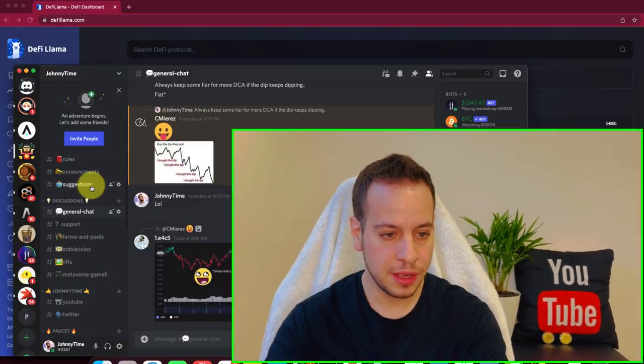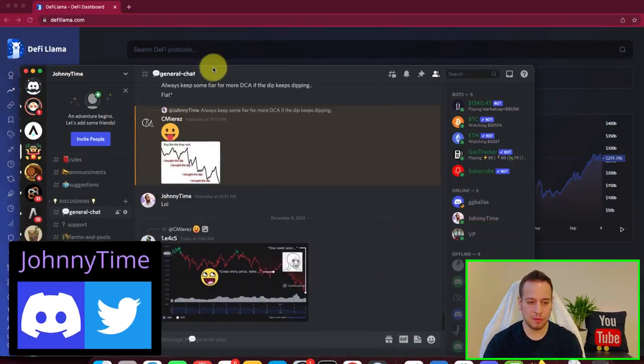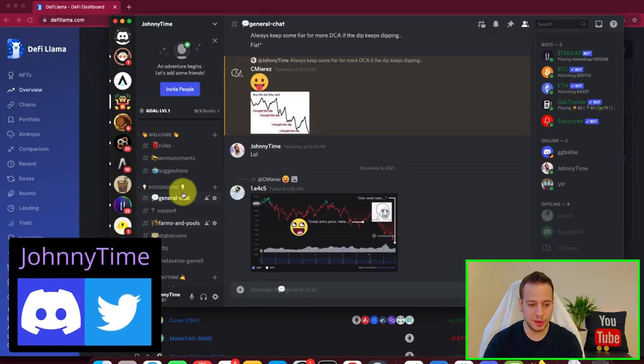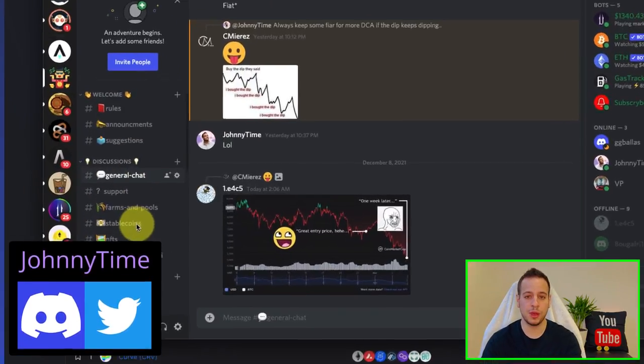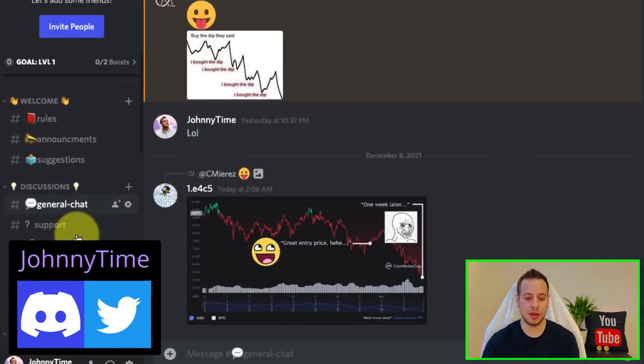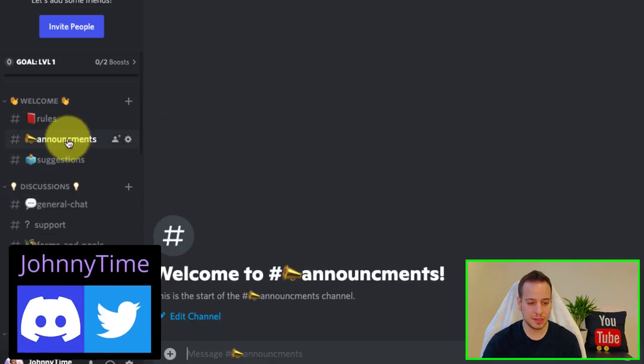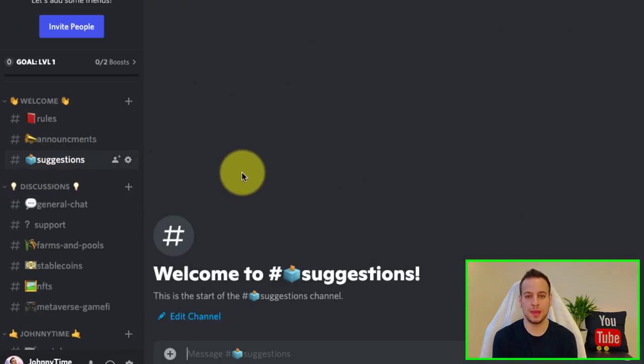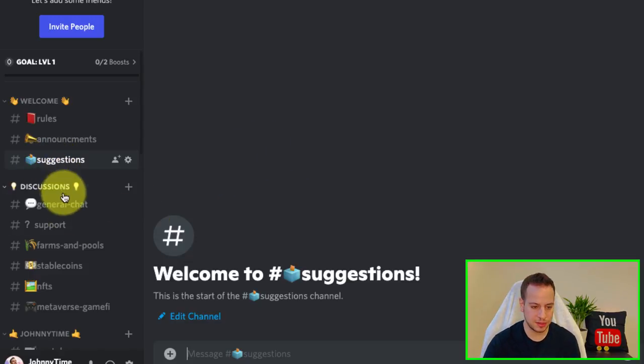Also, you can join my new Discord community, Johnny Time. I will put a link in the description below. We have different channels there where we discuss about potential investments. If you want to recommend me or suggest me to make a video about the protocol, you just stumbled upon, you can write it here in suggestions.